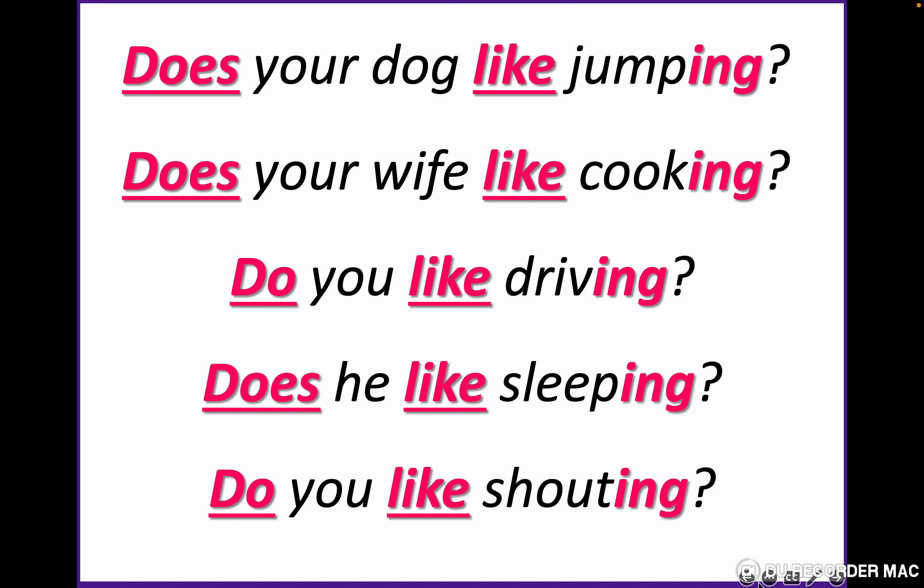More examples with 'like': does your dog like jumping? Does your wife like cooking? Do you like driving? Does he like sleeping? Do you like shouting? Let's repeat: does your dog like jumping? Does your wife like cooking? Do you like driving? Does he like sleeping? Do you like shouting?